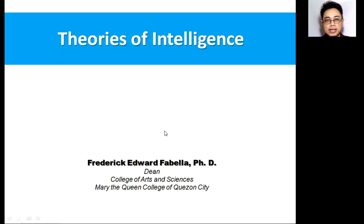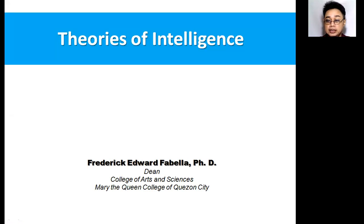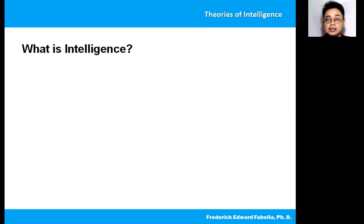Hi everyone, my name is Dr. Frederick Edward Fabelia and I'm here to discuss today about the theories of intelligence. So what is intelligence?